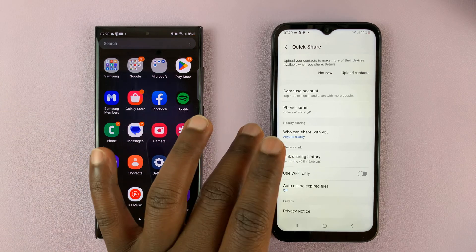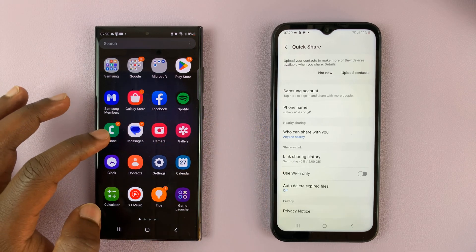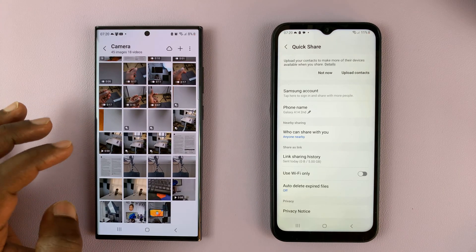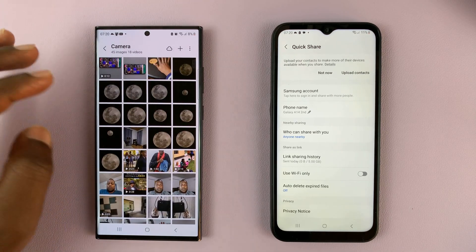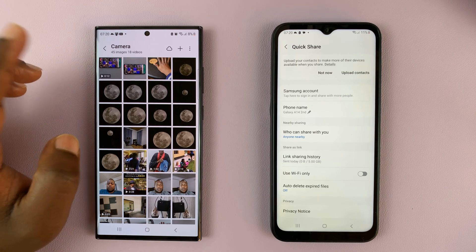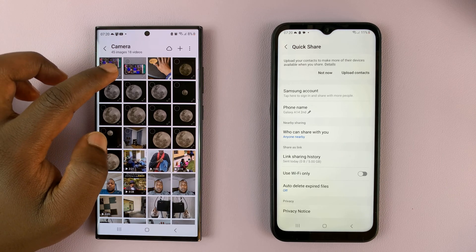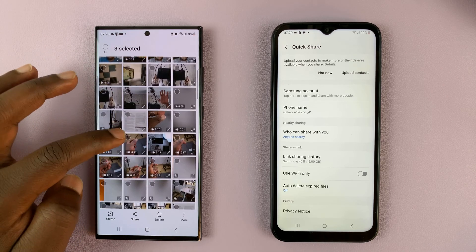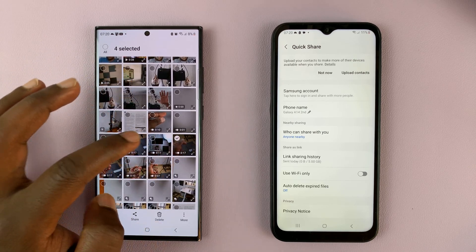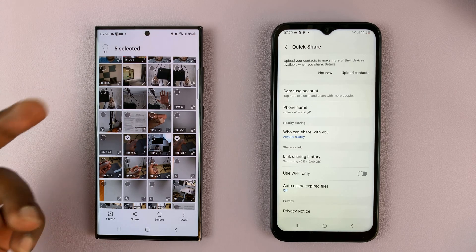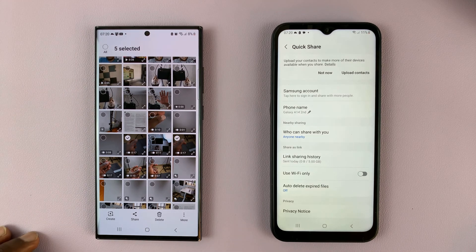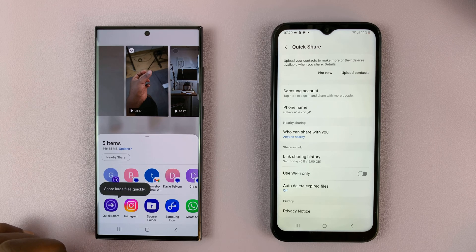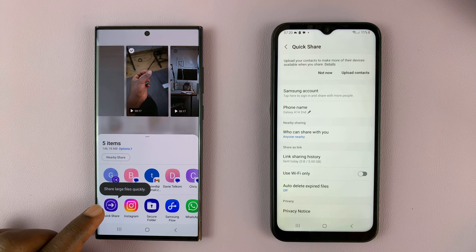With that enabled, go to the sending phone and find the files. Select a couple of photos and videos — a video, a photo, another photo, and a couple of slow-mo videos. Once you select the files you want to share, simply tap on the share icon and you should see the option for QuickShare.